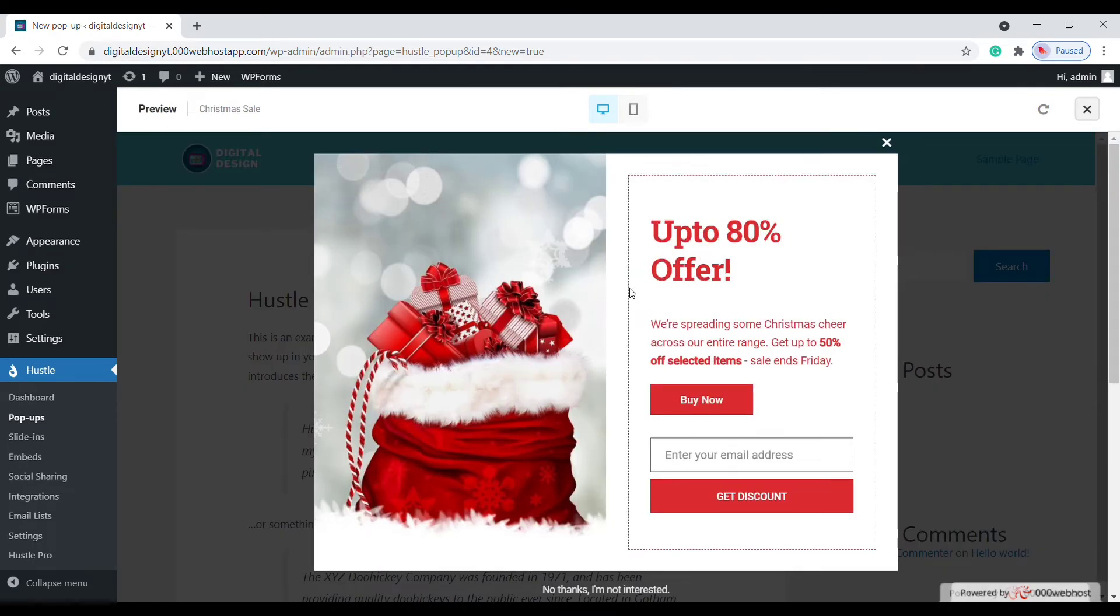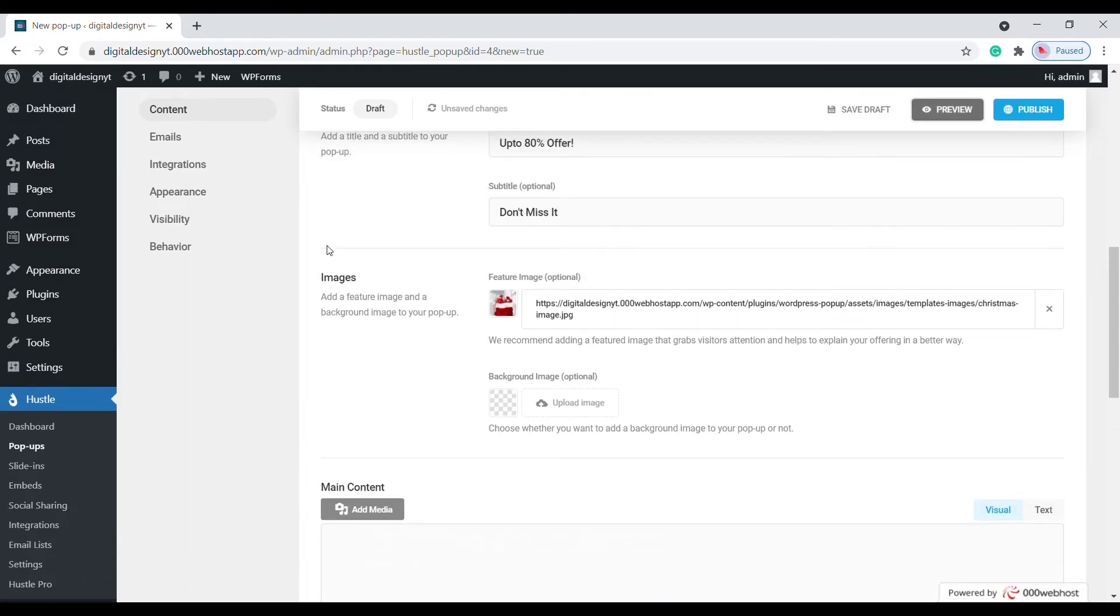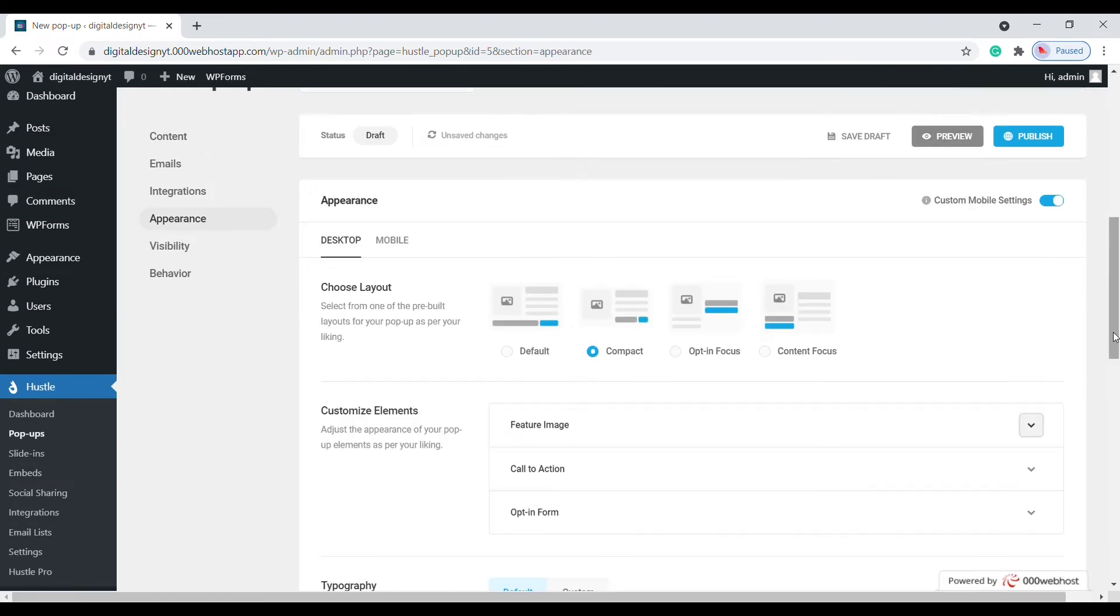Okay, it looks fine. We need some more changes. Let's go to the appearance tab. Let's make sure we're working with the desktop settings.